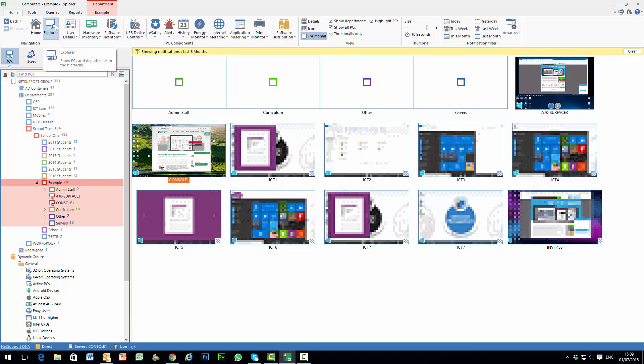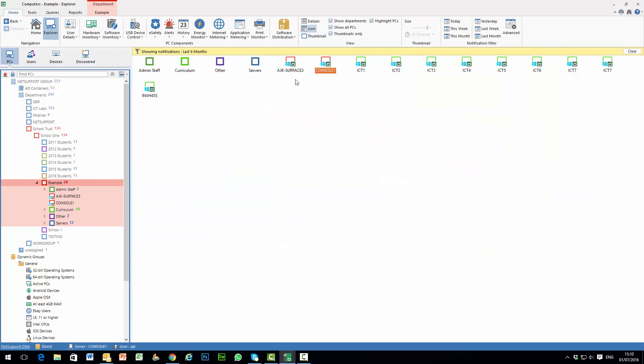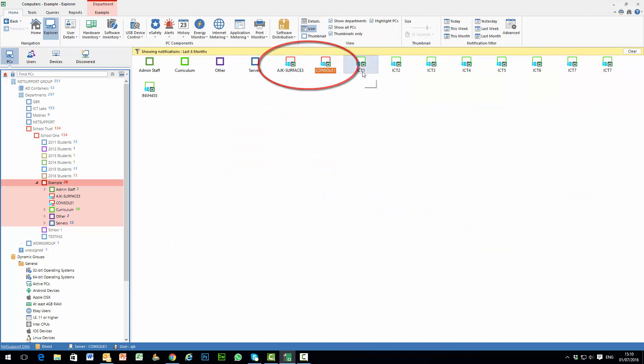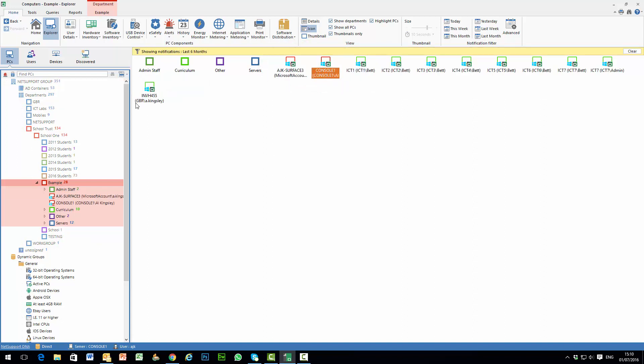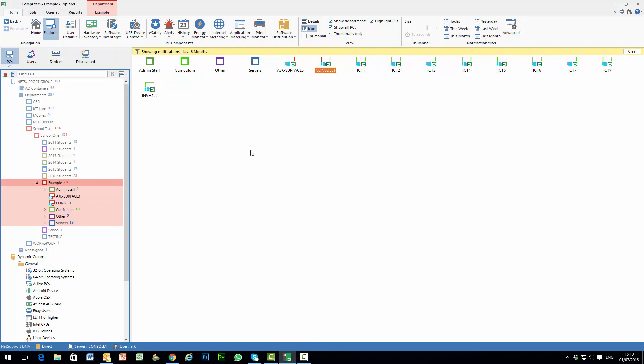As well as our thumbnail view we can also view machines across the enterprise in icon mode. And again the colours represent the departments within the hierarchy, we have an indicator for the operating system and alongside that we have the PC device name. Once again we can choose to show the last logon details or additional information if we require.